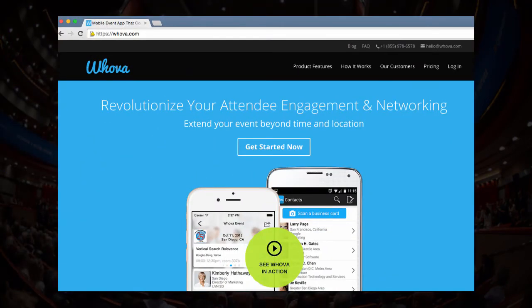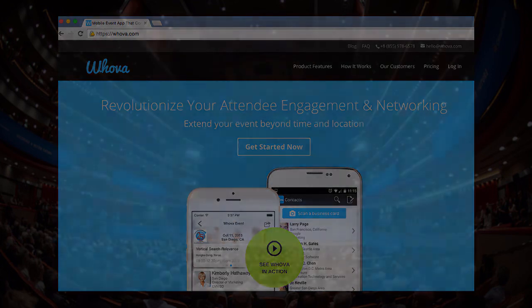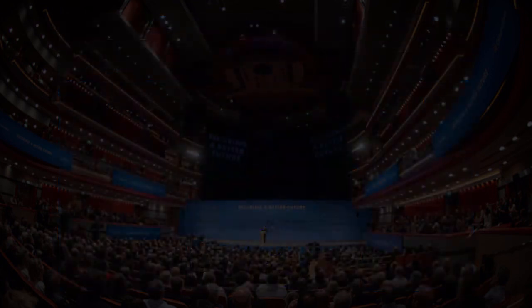Sign up and go to Whova's Organizer Dashboard. Create your event and start engaging with your attendees easily. Don't forget to let us know if you have any questions — we're always here to help you out.